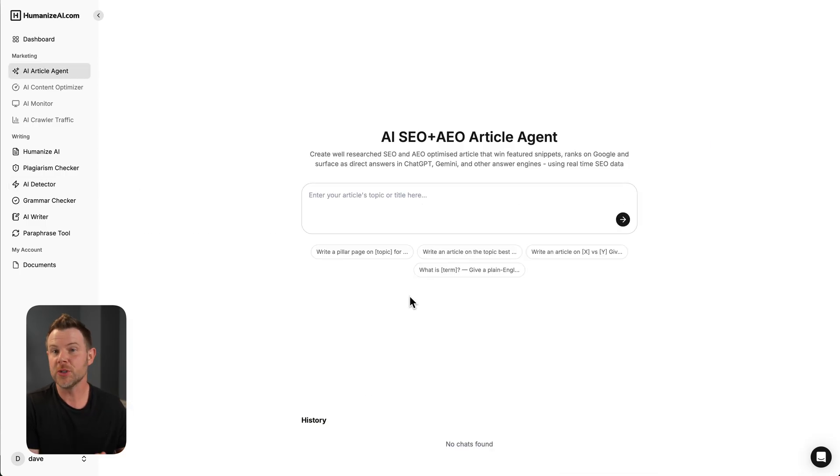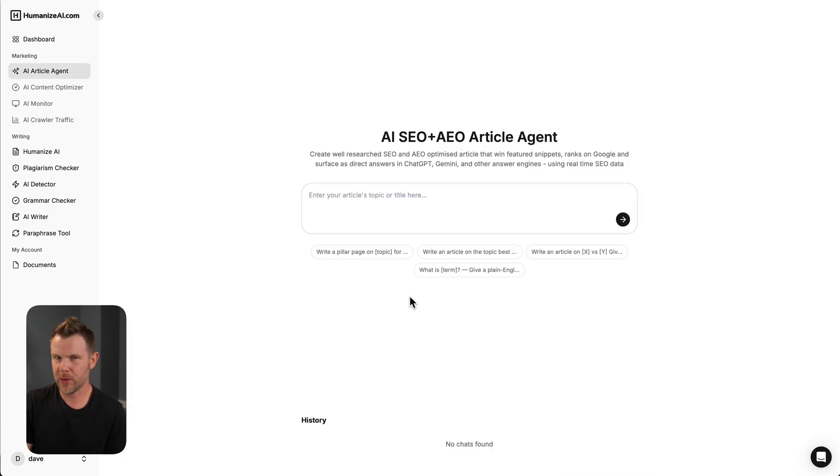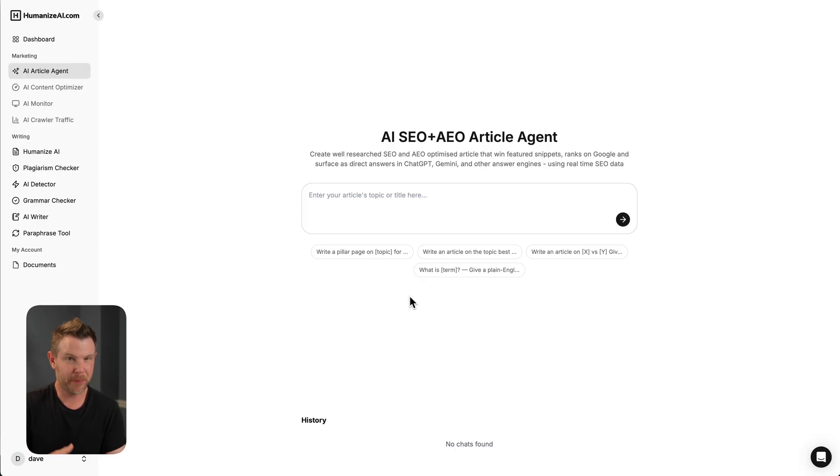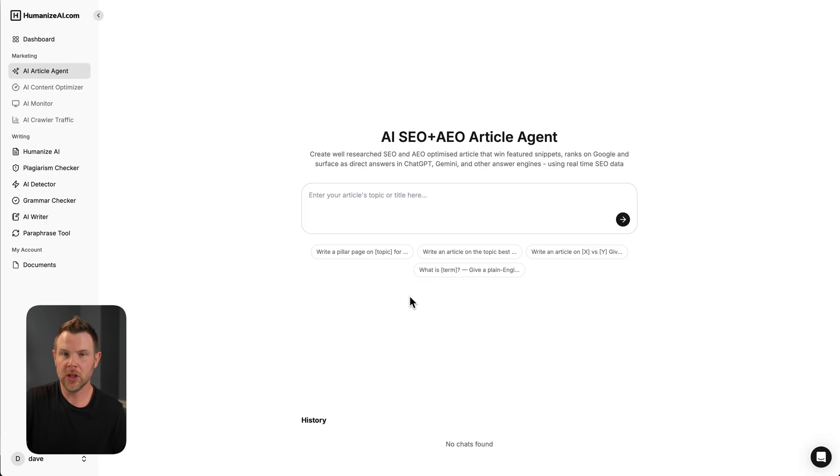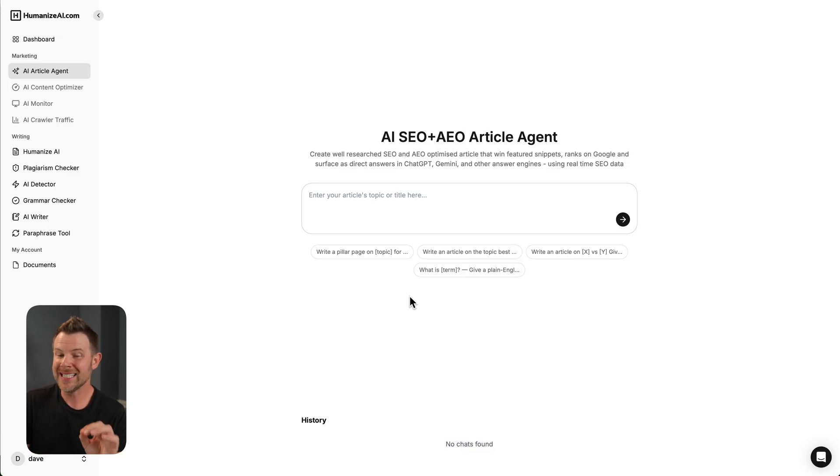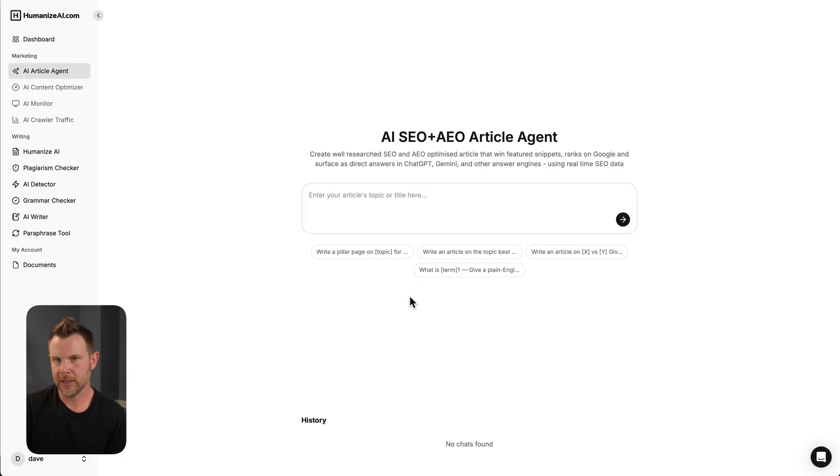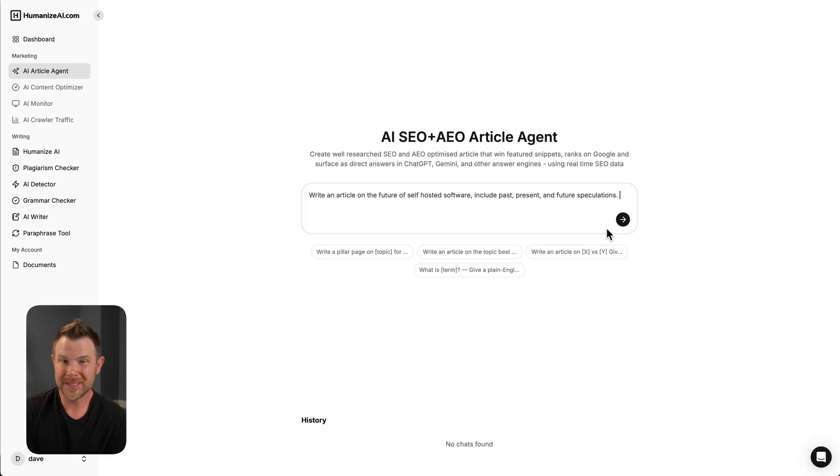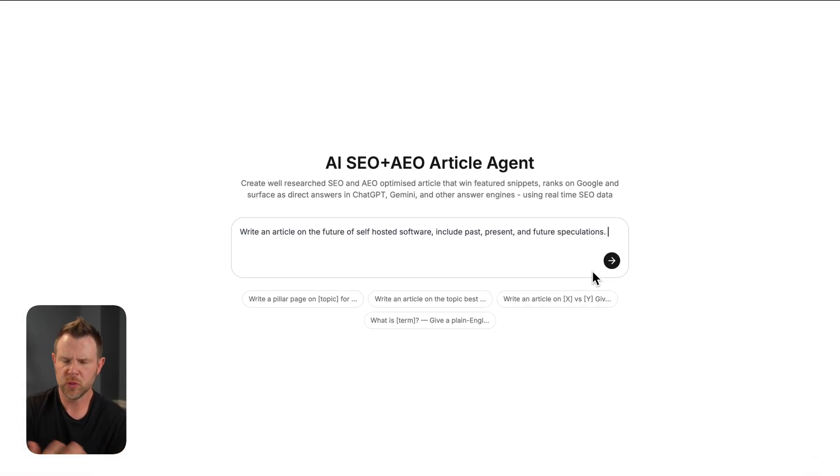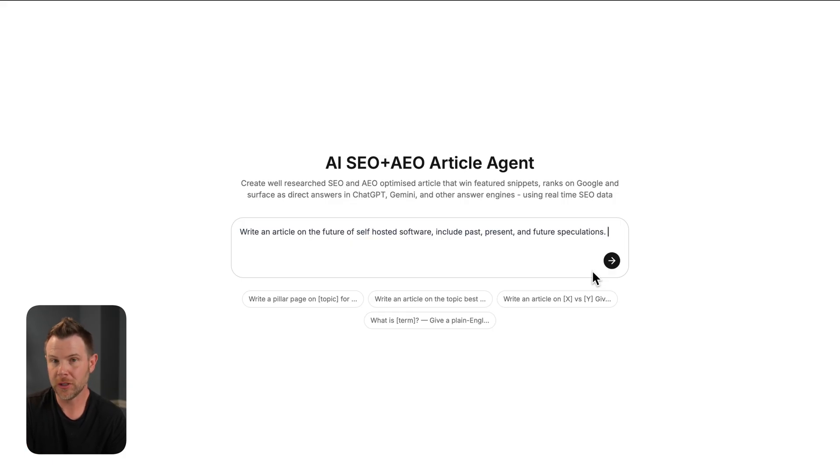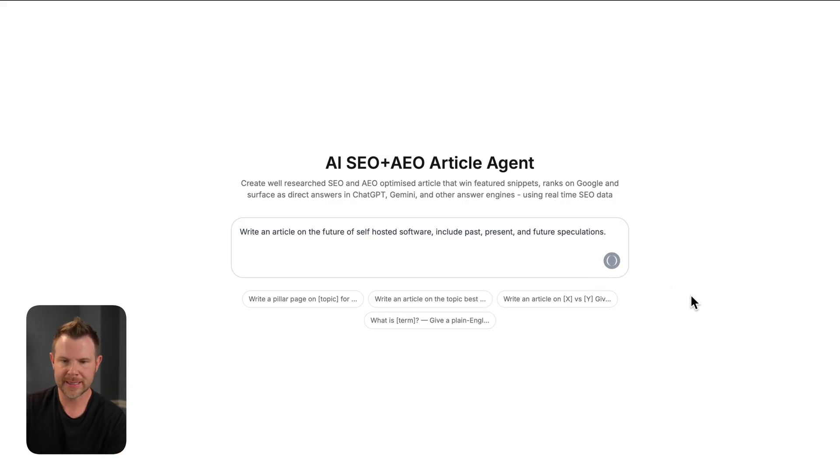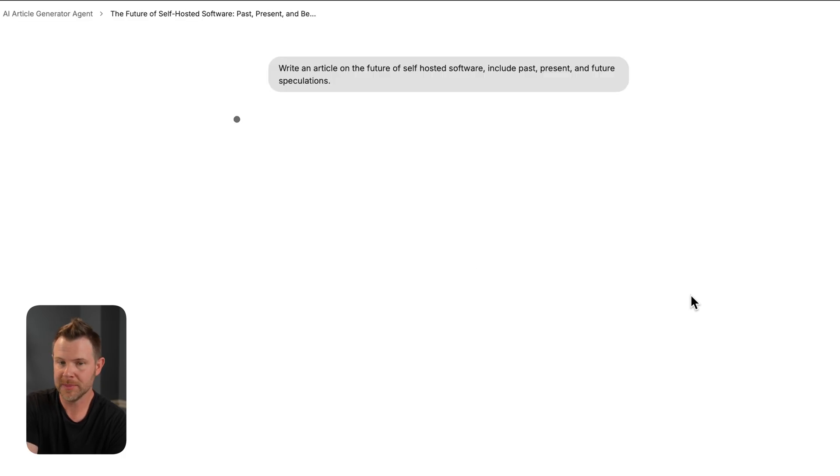Of course, that's just one small component of the tool, but I think it's a very practical use case. Now, the thing that most people are probably coming to this tool for and potentially buying a large plan on AppSumo tier three or something like that is the AI plus AEO article agent. So I'm just going to give it a prompt very similar to what I gave to Grok, asking for an article on the future of self-hosted software. I'll hit submit here, and we'll see what it comes up with.